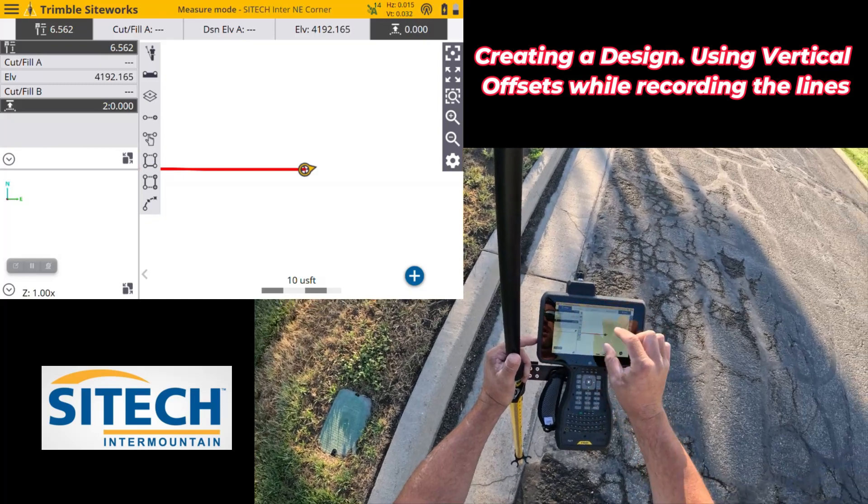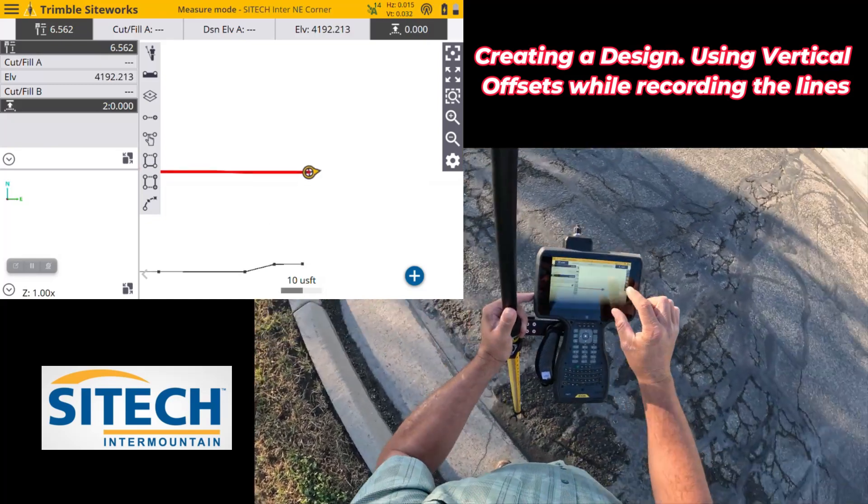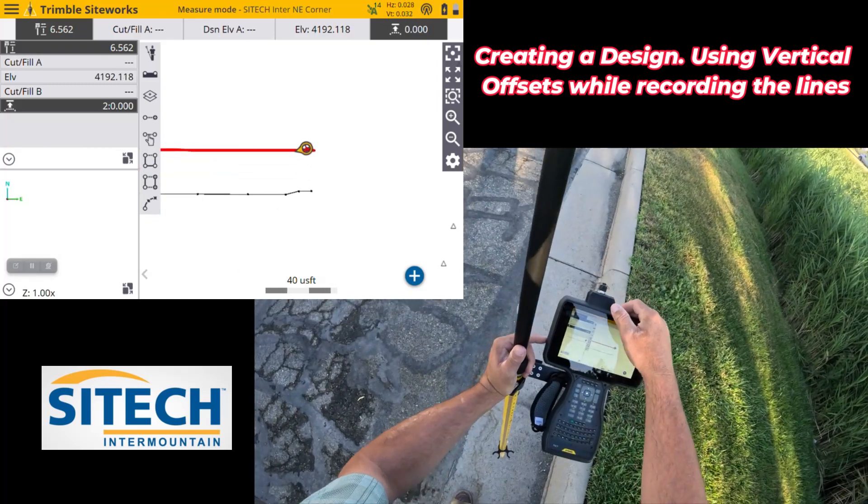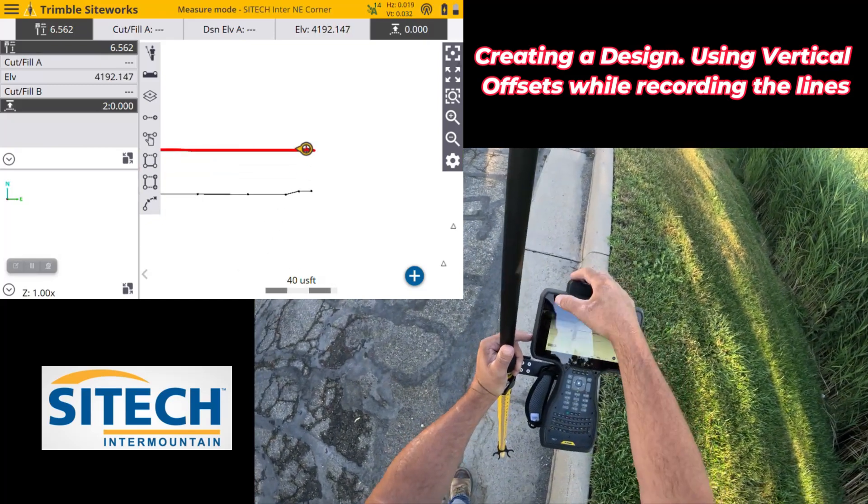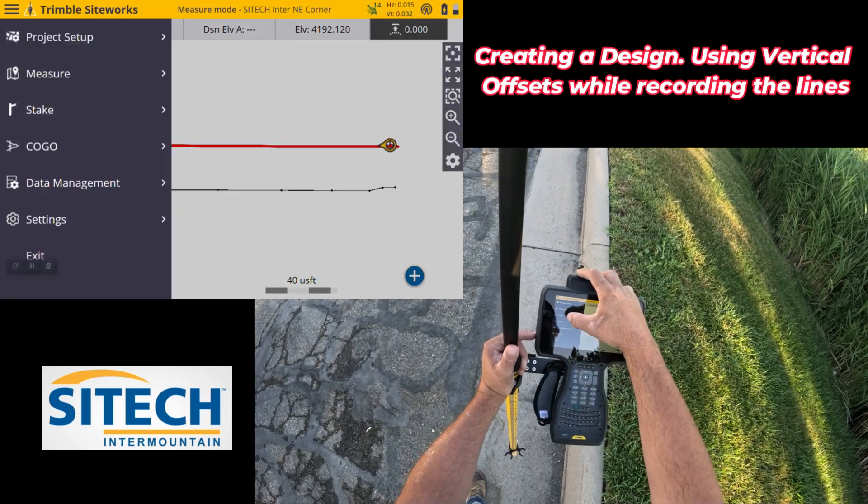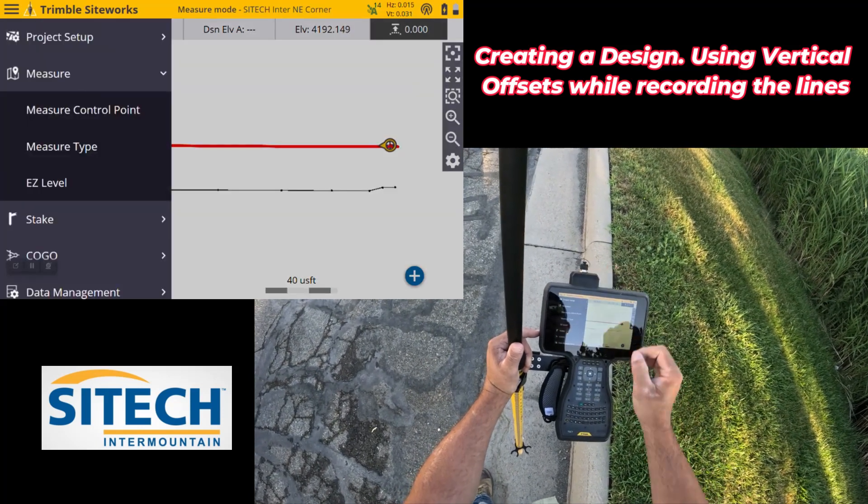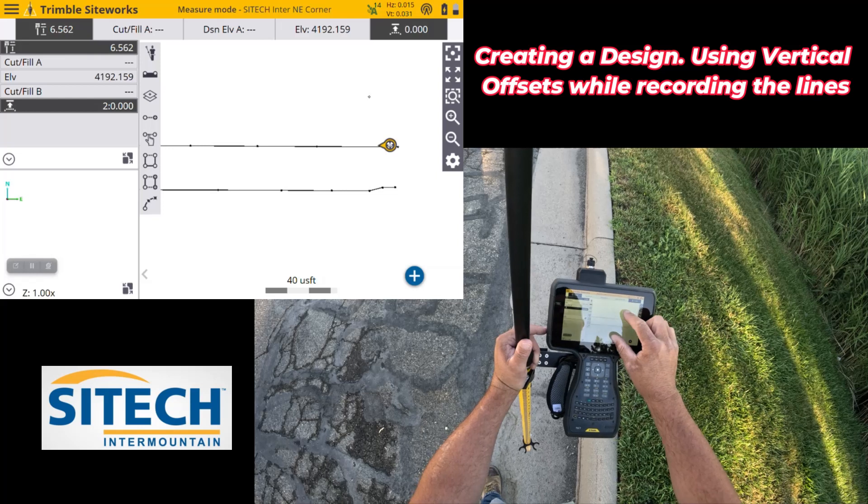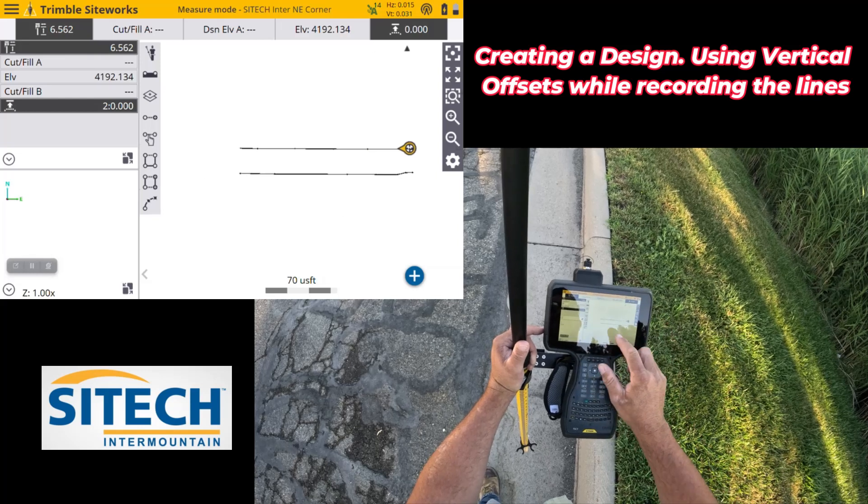Okay, now that I've gotten both sides shot right there, what I do to cut myself off from being tagged to that line is I hit the menu, and I go to measure, and it stops me from that.